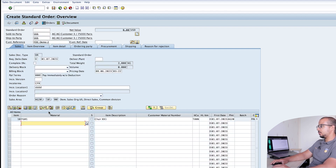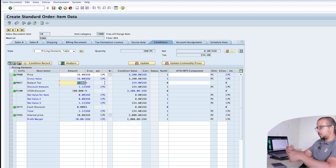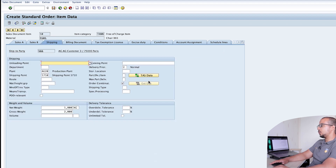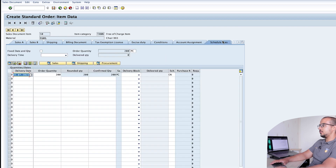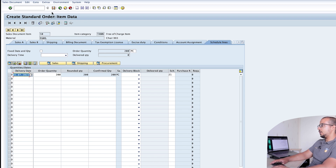New pricing is performed. Going back to conditions, the customer doesn't have to pay anything for the items, but the output tax has been recalculated — I'll make it zero again. So zero price and zero tax — the customer is not going to pay anything. Let's go to Shipping, insert the storage location, then go to Schedule Lines and this time change the schedule line category to Z1, which I configured for the demo. Then save.